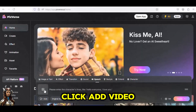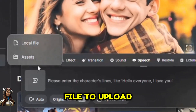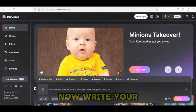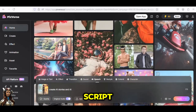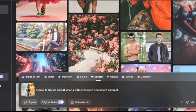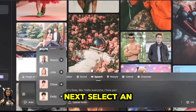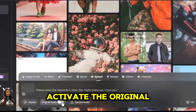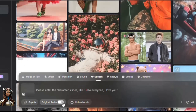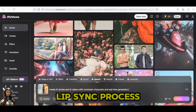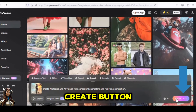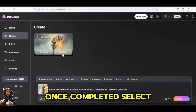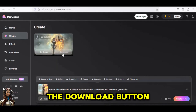Click Add Video and choose Local File to upload your AI video from Kyber AI Super Studio. Now write your AI character's video script. Next, select an AI voice from the list. Activate the original audio option, and initiate the Lip Sync process by clicking the Create button. Once completed, select the Download button.